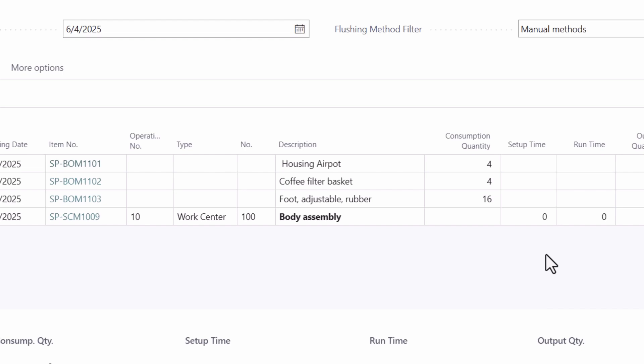You can increase the quantity of coffee filter basket since there are plenty in the open shop floor bin and you control consumption.